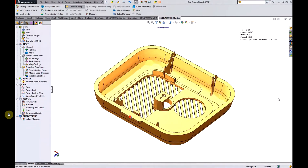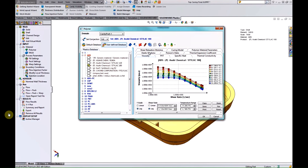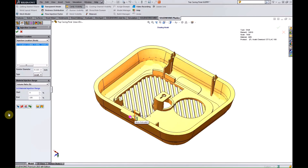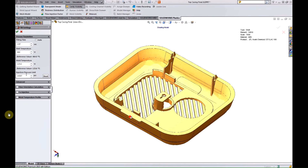SOLIDWORKS Plastics is completely embedded into the SOLIDWORKS design environment, meaning you don't need to export your design files to another application to perform injection molding analysis. You can also test multiple design, gate, and material option cases on your product. The setup procedure is very simple: identify the material you want to work with from a database of several thousand different current polymers, identify the injection or gate location in the model where plastic is injected into the mold cavity, and provide some basic information about the filling process and pressure characteristics of the machine you're planning to use.